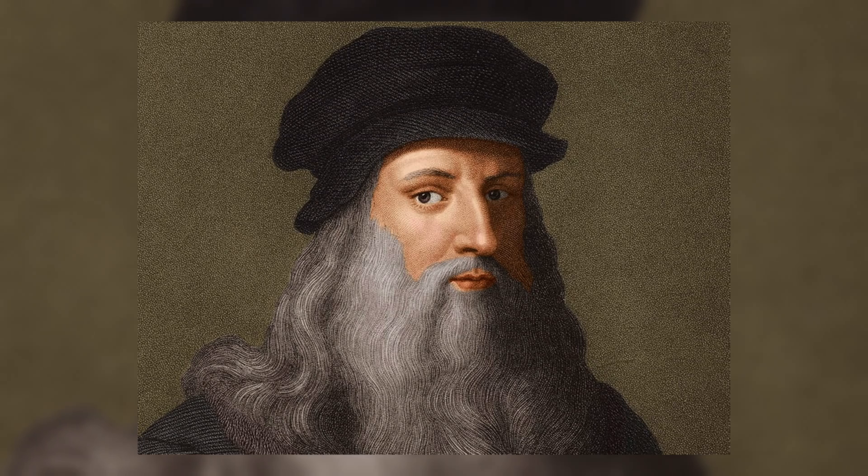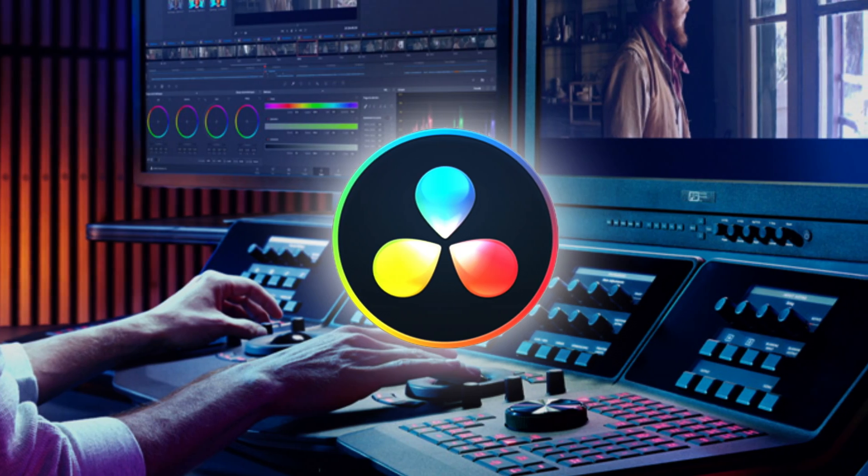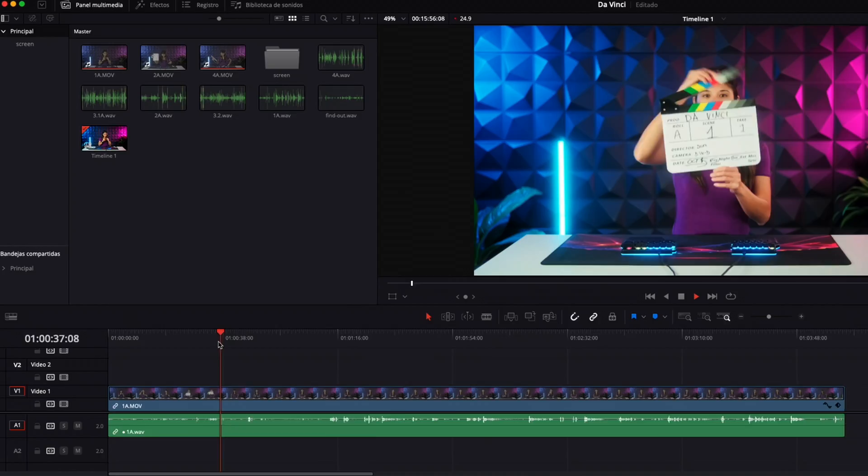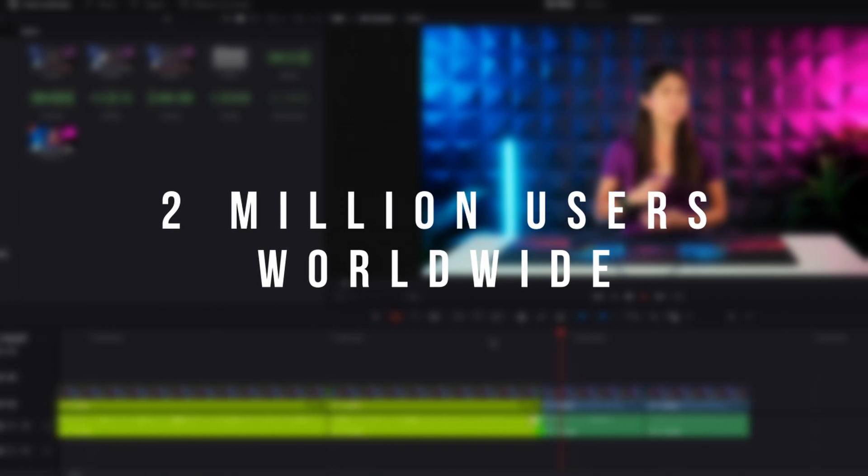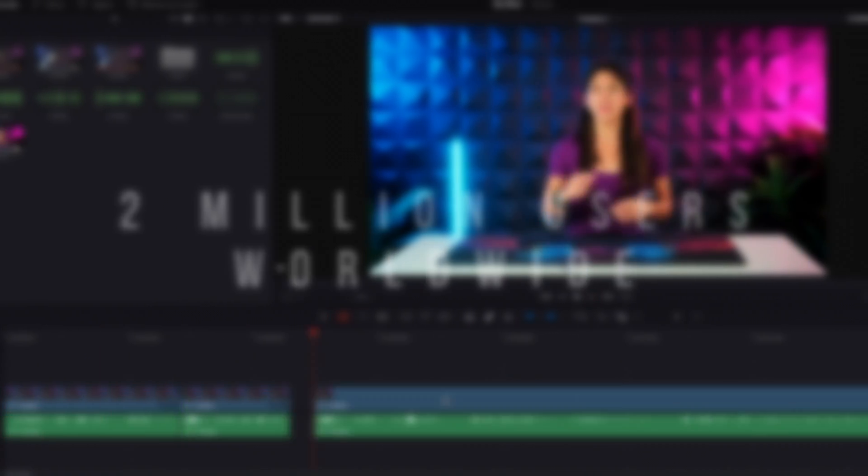Today, we're talking DaVinci. No, no, not that one! DaVinci Resolve, the video editing software with over 2 million users worldwide.